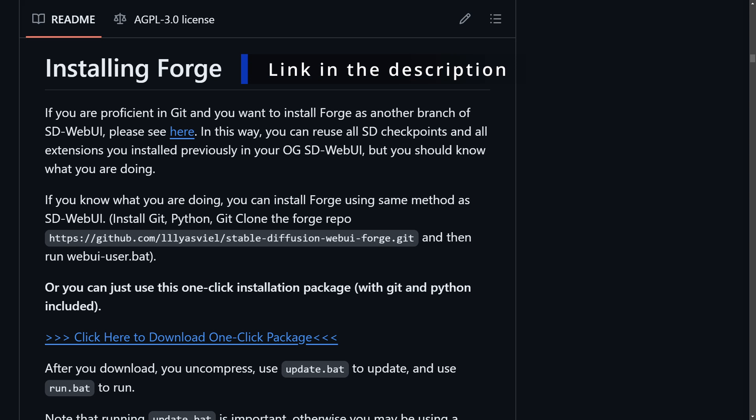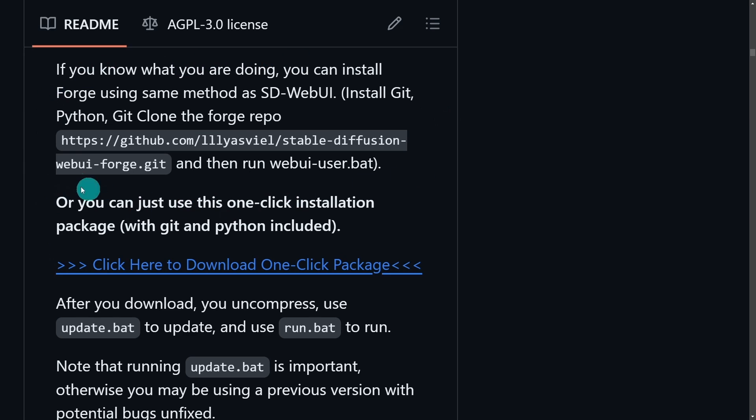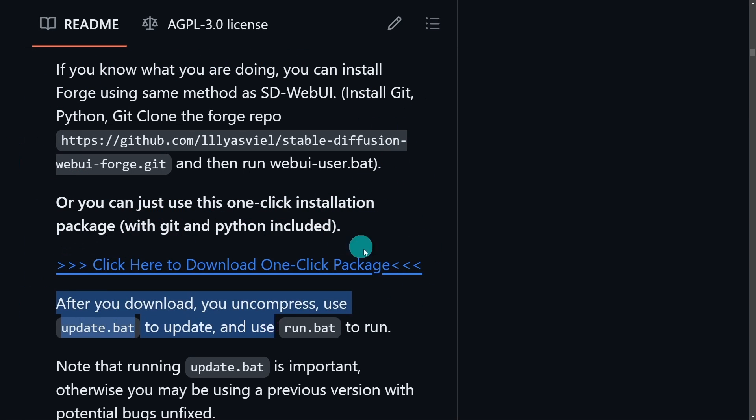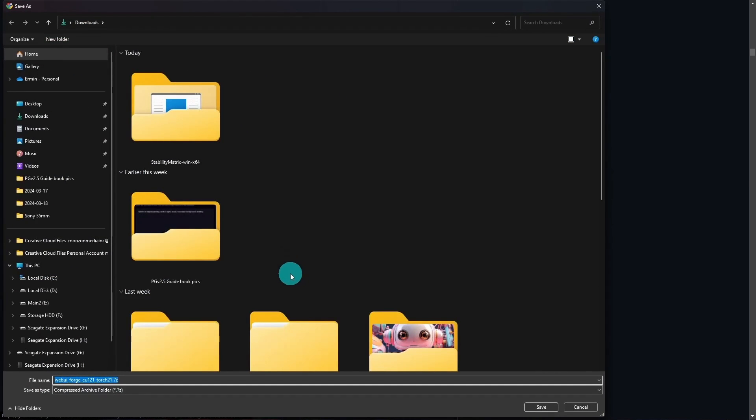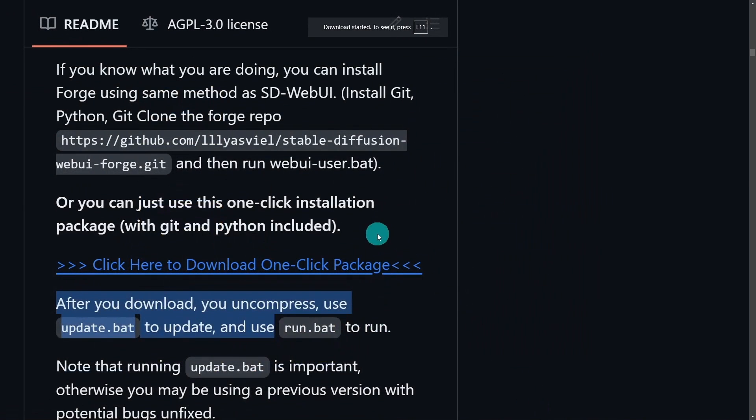Now if you're one that wants to install it manually, you can go ahead and download Git and Python separately, but this download package here will take care of all of that for you. Just click it, save it in your downloads folder.